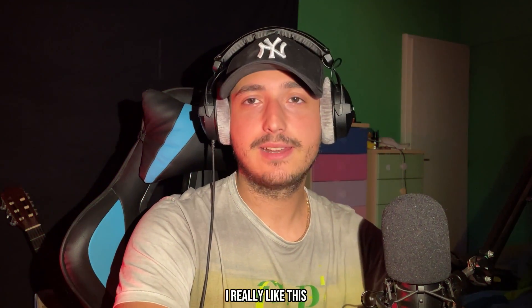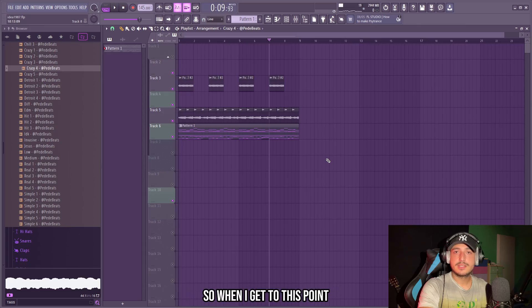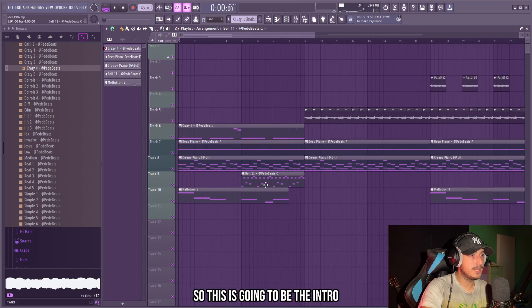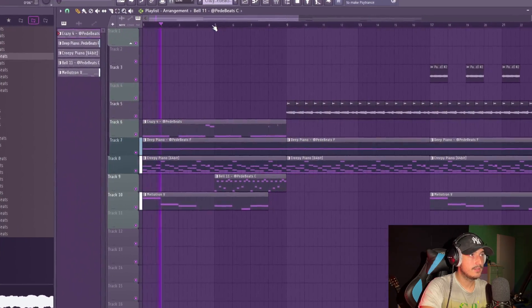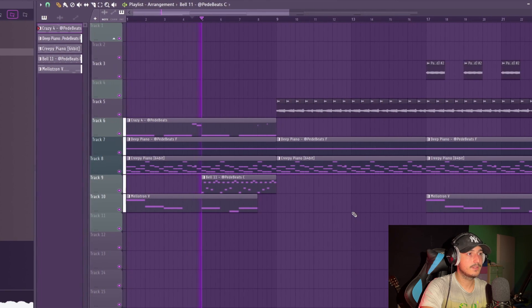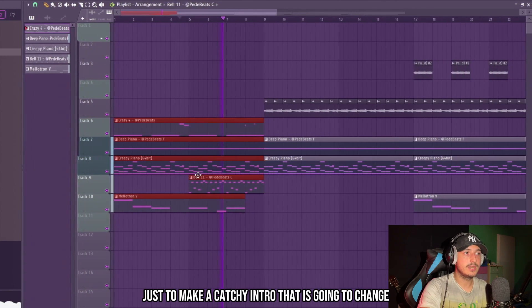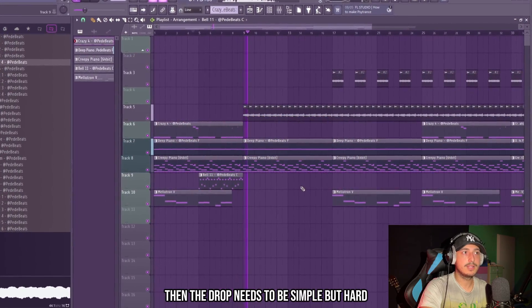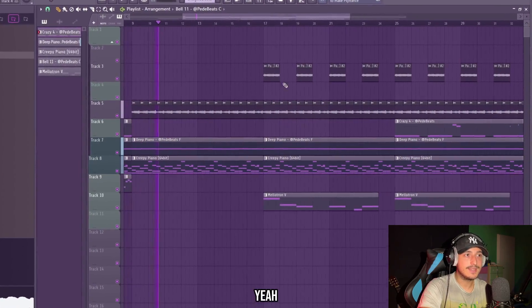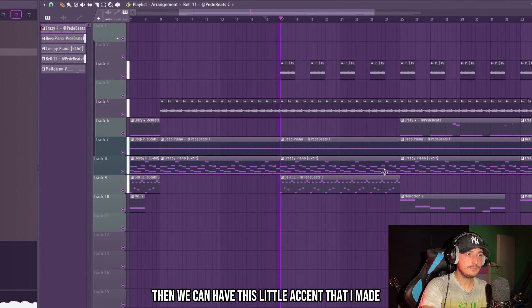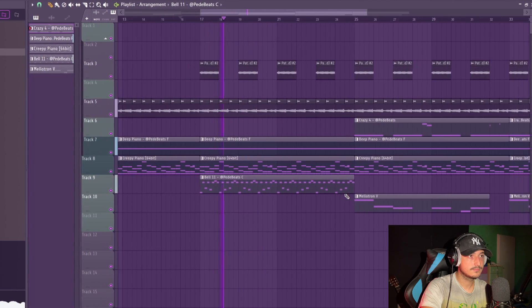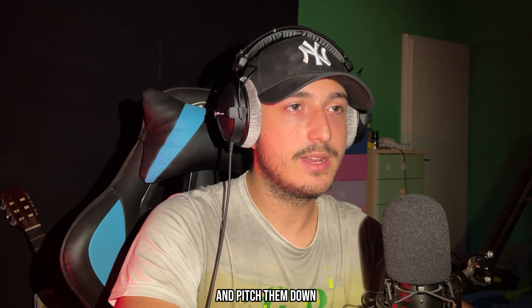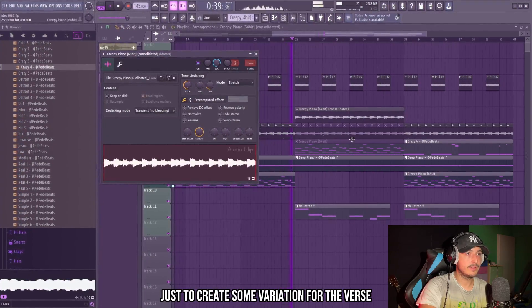Drop is going to be crazy. I really like this, but as you can hear, it's starting to sound too complex. So when I get to this point, I like to arrange it a little bit to see if we have enough variation for a full beat. So this is going to be the intro. And then the bell is going to come, just to make a catchy intro that is going to change. Then the drop needs to be simple, but hard. Then we can have this little accent that I made. Then I want to try to render these two together and pitch them down, just to create some variation for the verse.